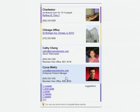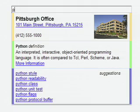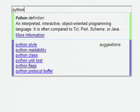At any point, I can use the down arrow or mouse to jump to a suggestion. While looking for information on Python, I am presented with the definition of the word and a link to more information.